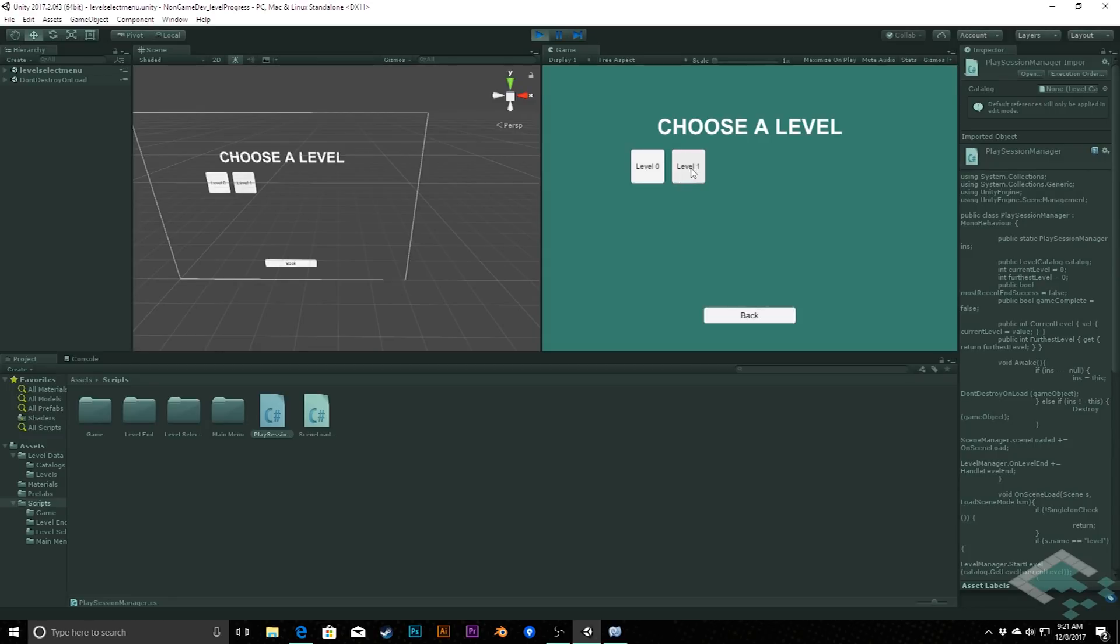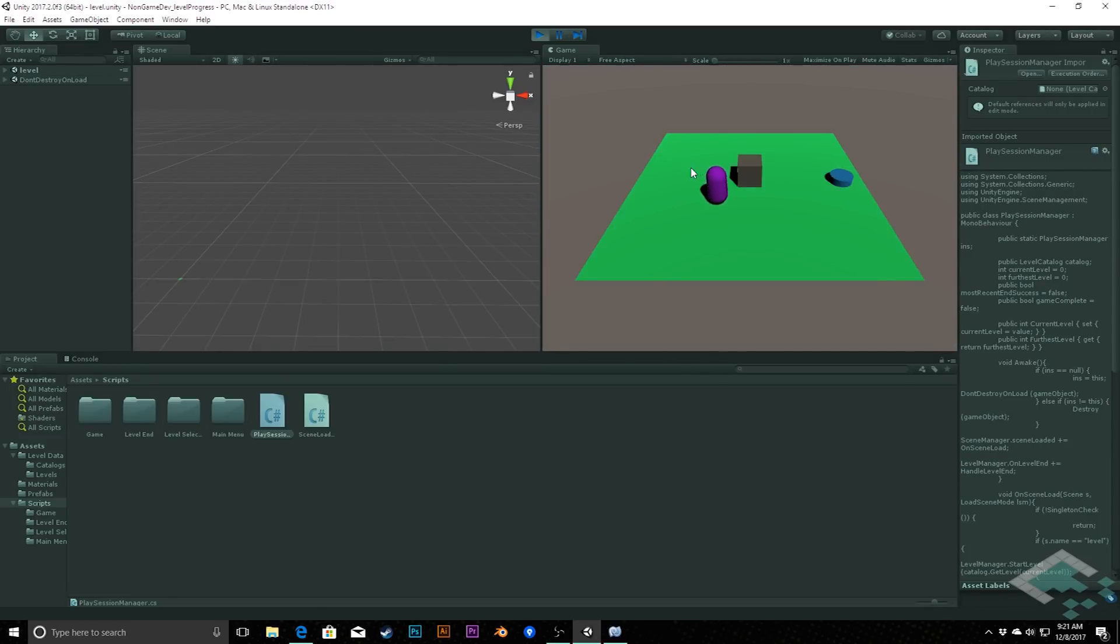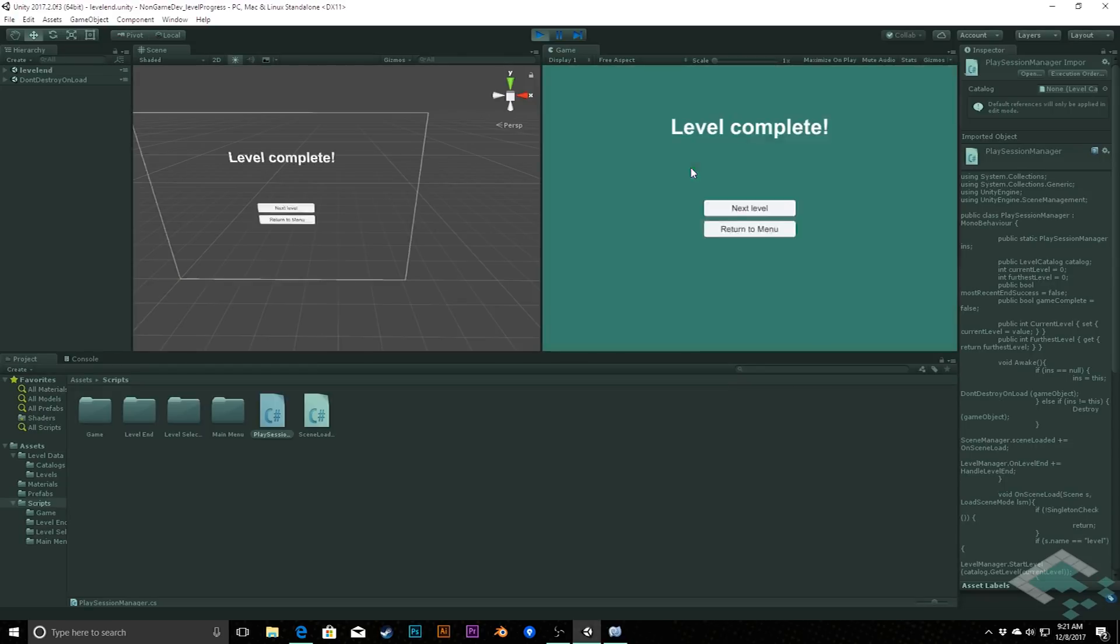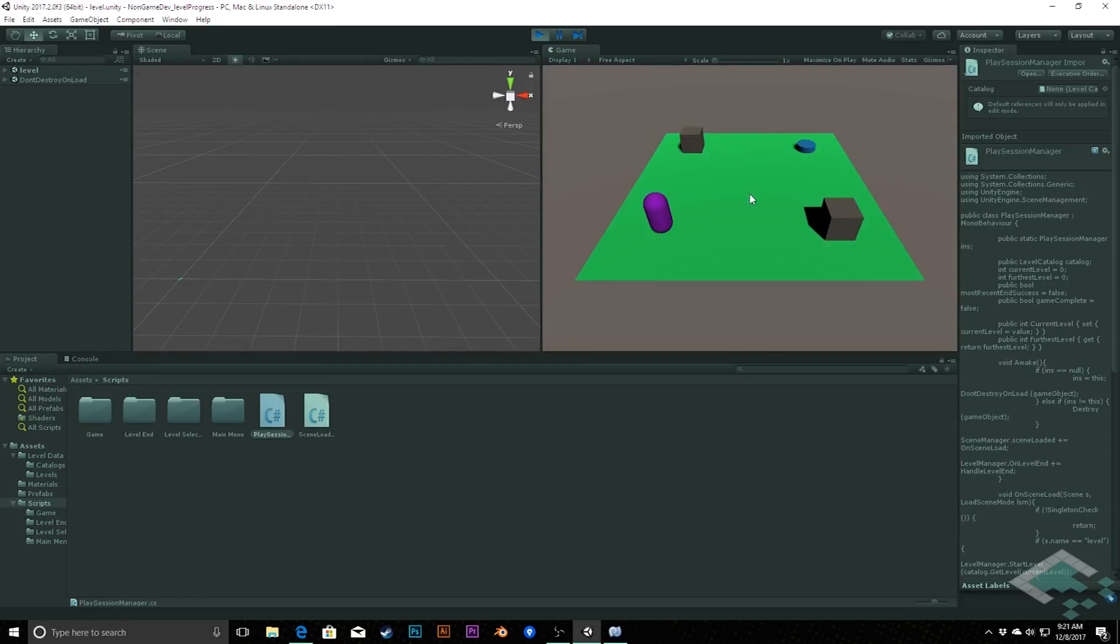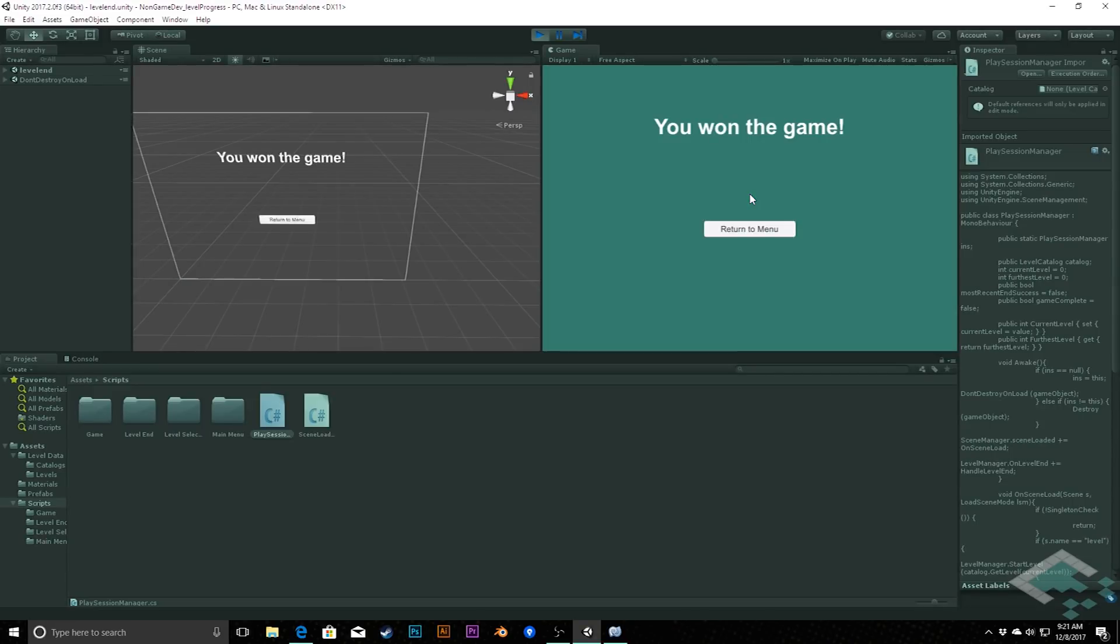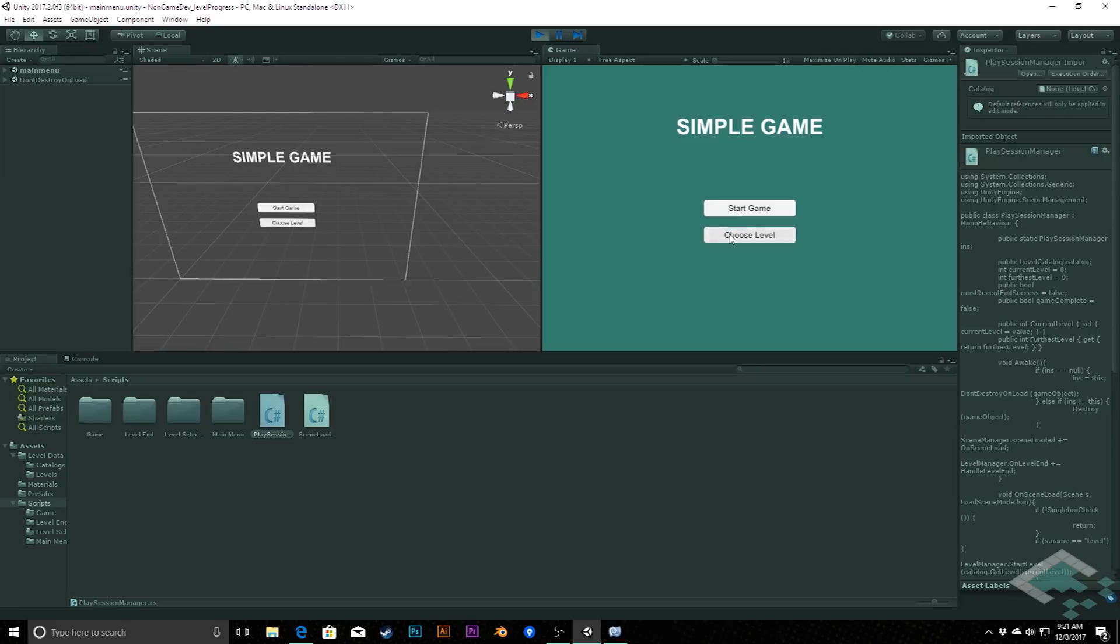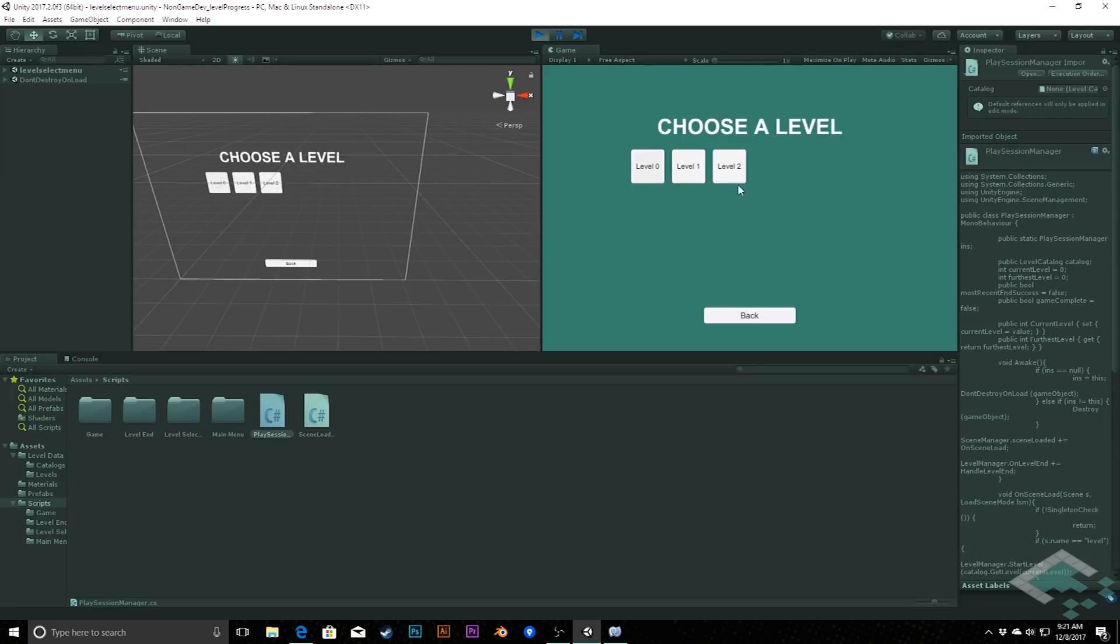I can go to level one, complete that, and we can still use our next level and go to the next level that way. And now we have access to all the levels in the game.